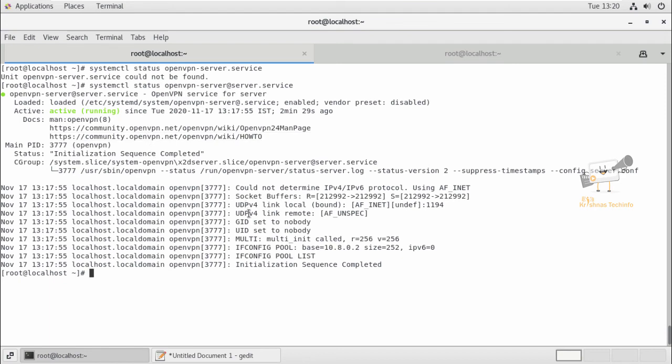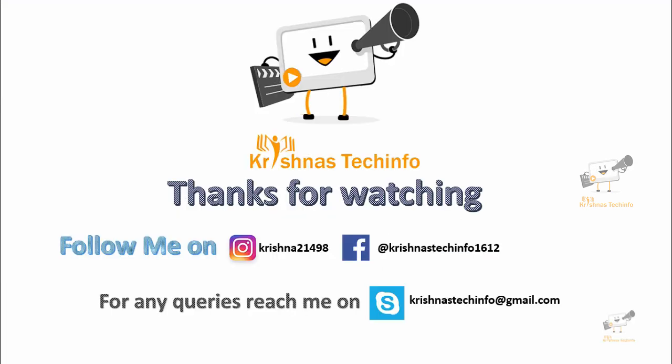In this video we saw how to install and configure OpenVPN server on CentOS. In the next video we can see how to install OpenVPN client on Linux, and we can also see how to connect this OpenVPN server to a client machine. Thanks for watching this video. Post your comments and suggestions.